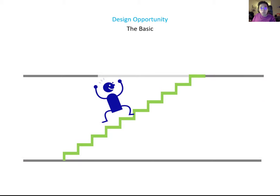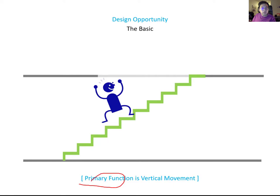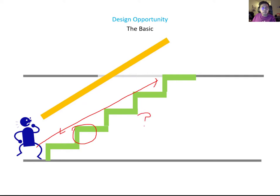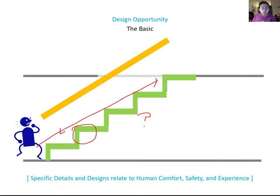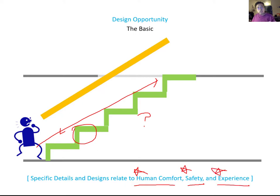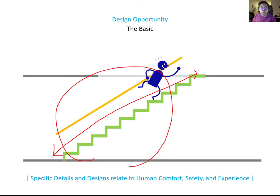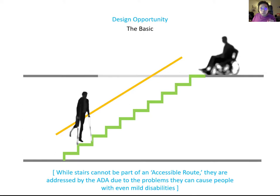Let's talk about the basic function of a stair. Why do we need a stair? The primary function is vertical movement — the stair connects floor to floor. When you design a stair, you should consider human comfort, safety, and experience. After considering these factors, it is much easier to go up and down and propose a more reasonable stair design. Also, a stair cannot be part of an accessible route because of the steps.